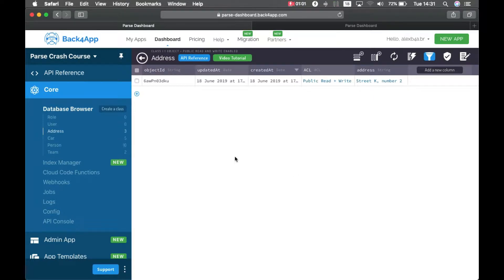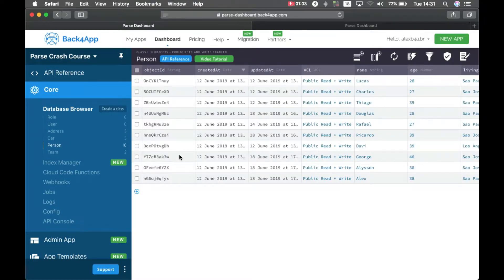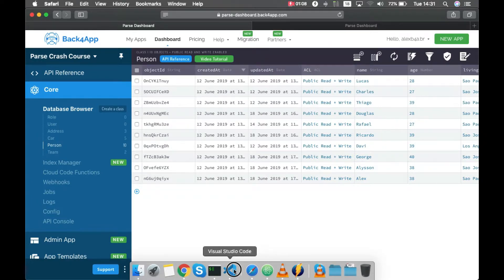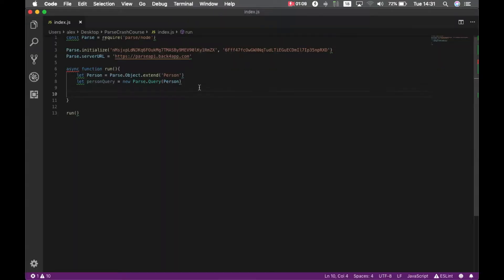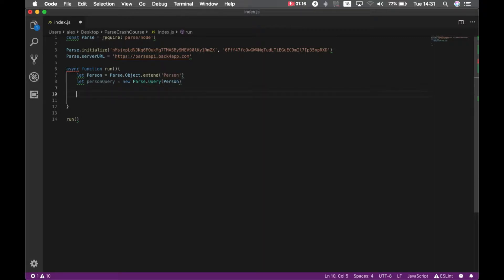Sometimes you want to bring a person with the related address data and the way we do that in Parse is like this. I have my person query here which is querying my person object and first I have to find my own user.